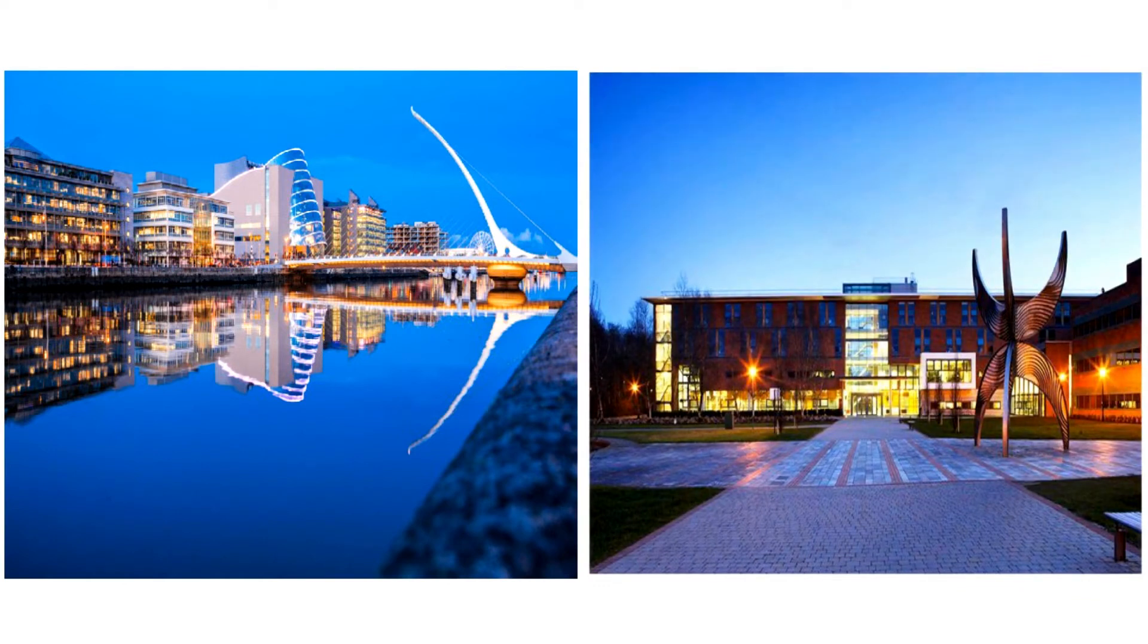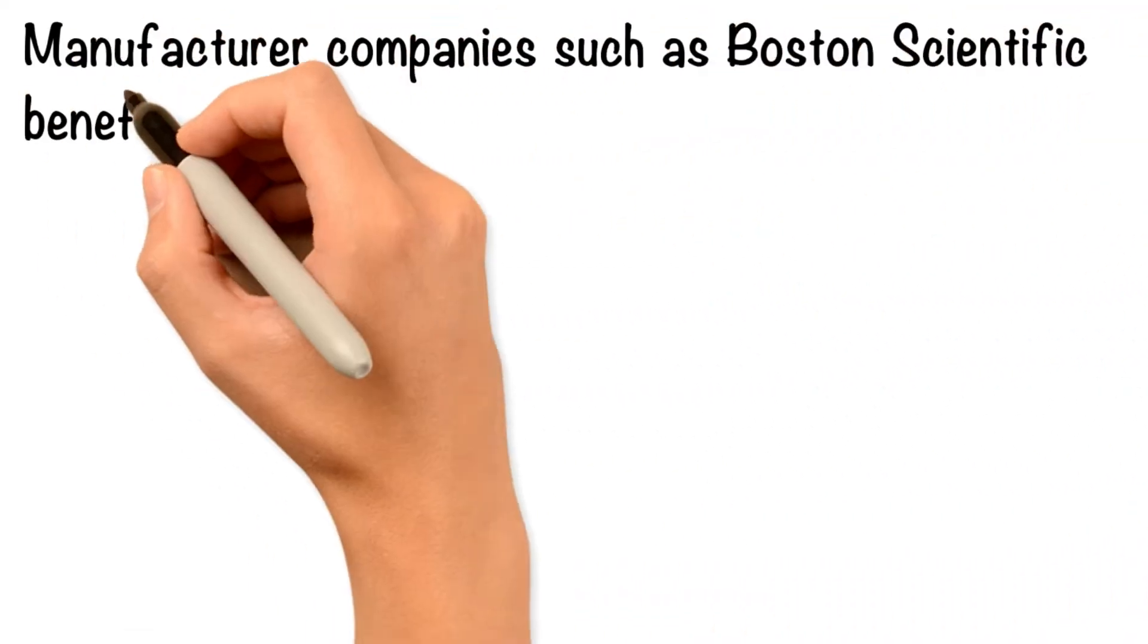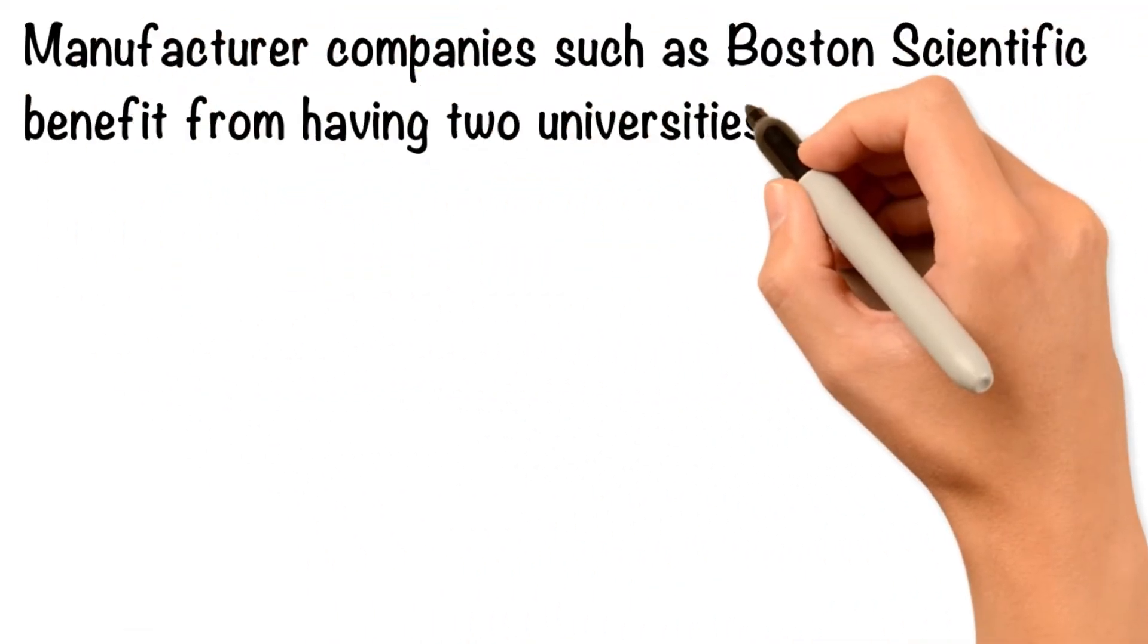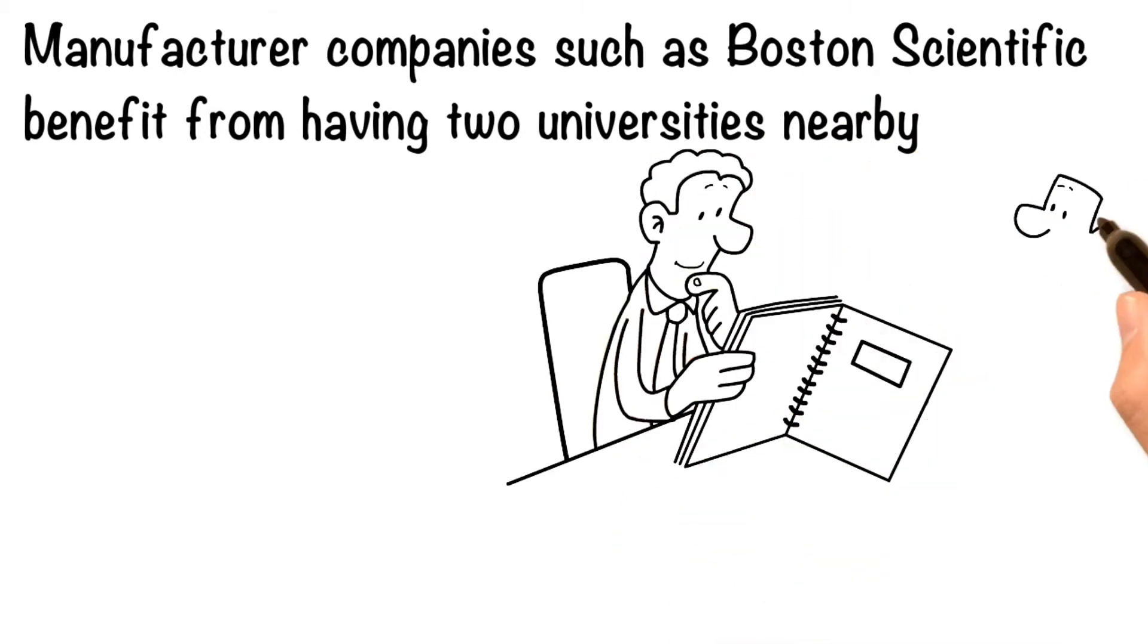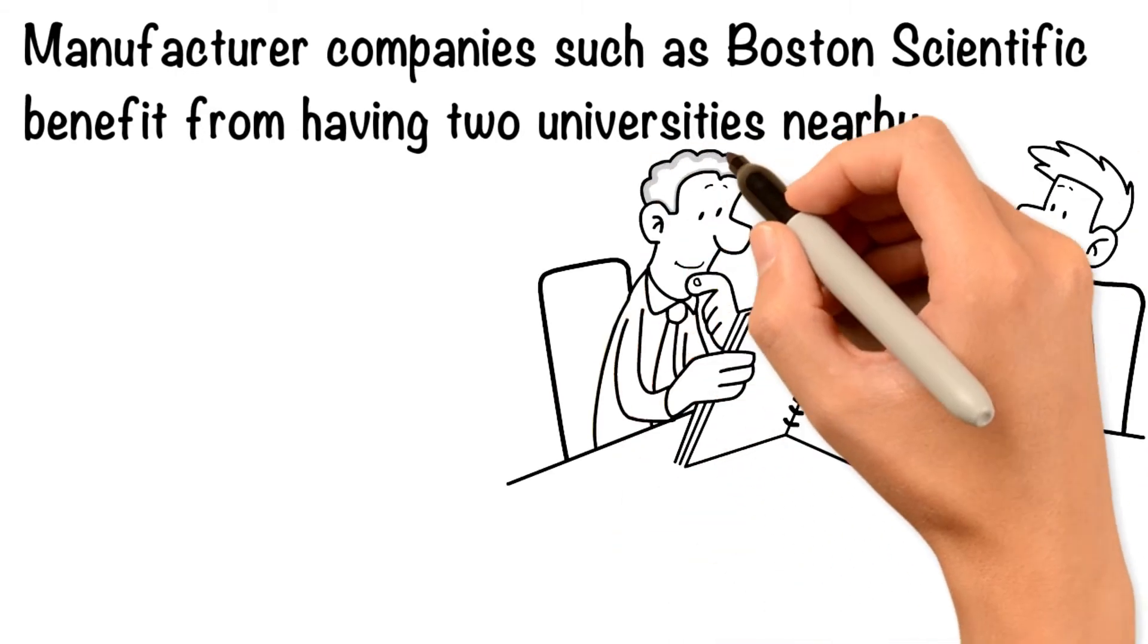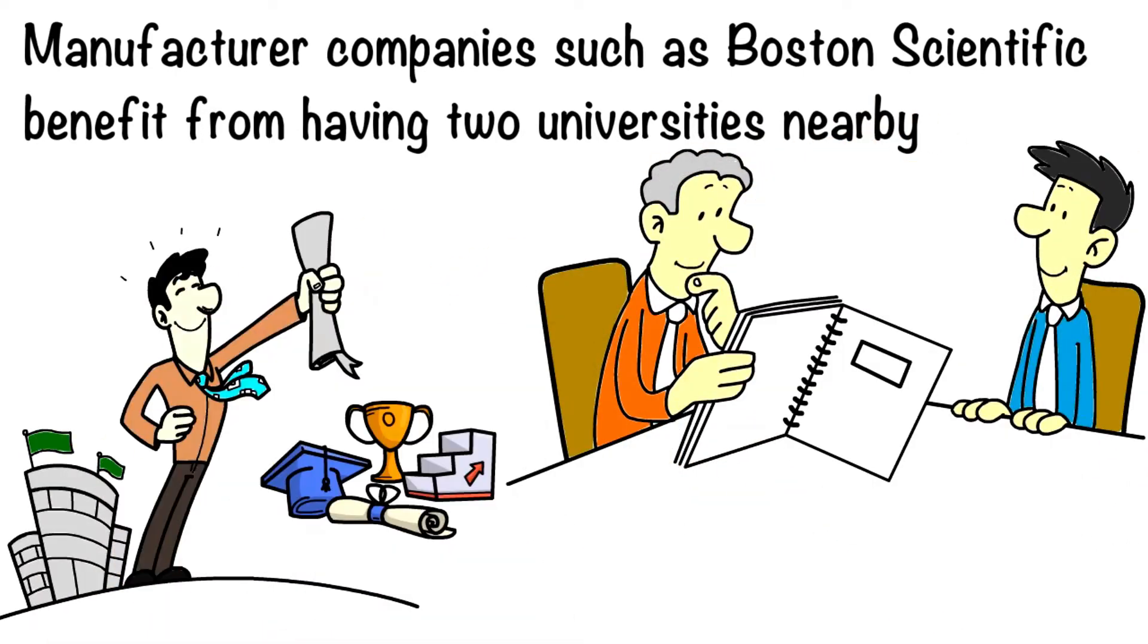Manufacturer companies such as Boston Scientific benefit from having two universities nearby. They can employ the best of the young educated graduates for their workforce.